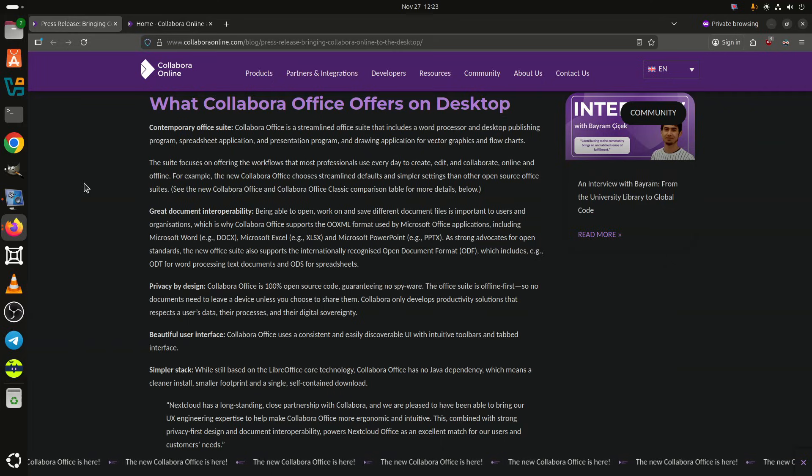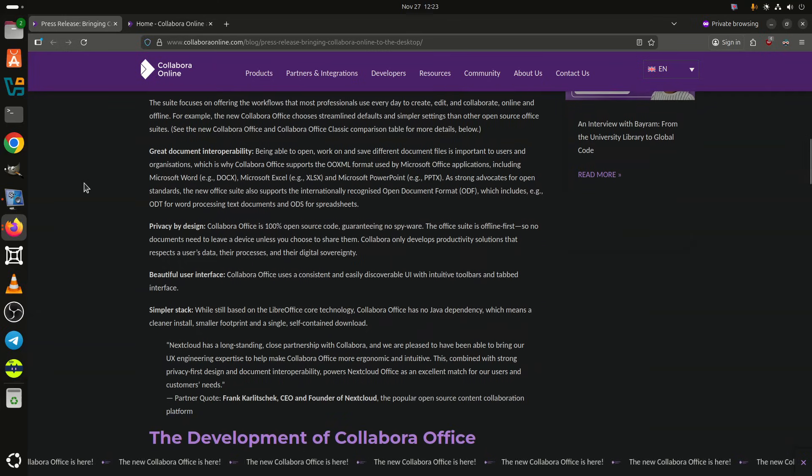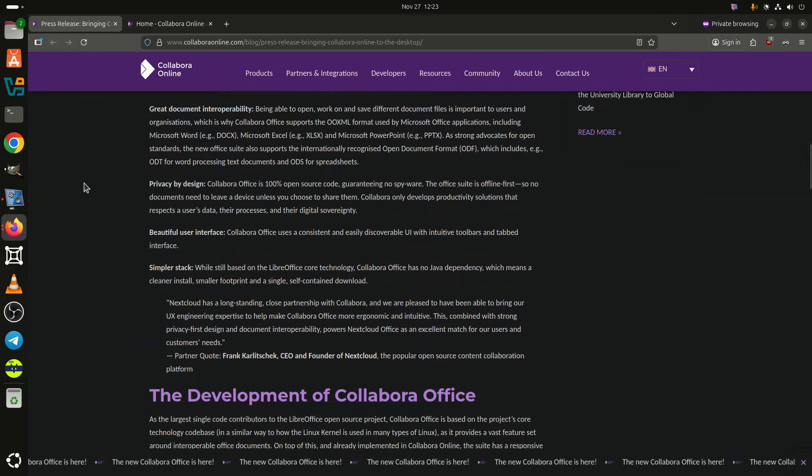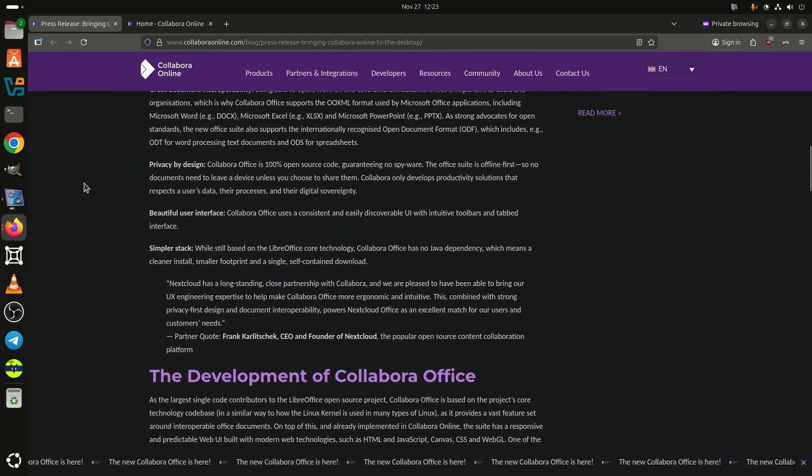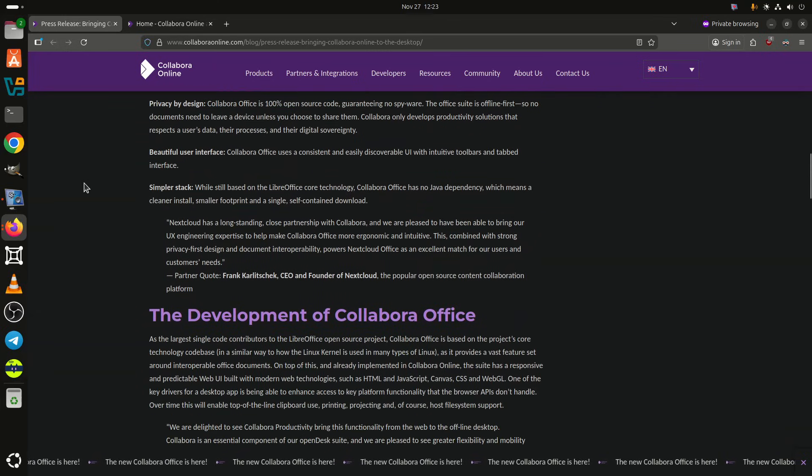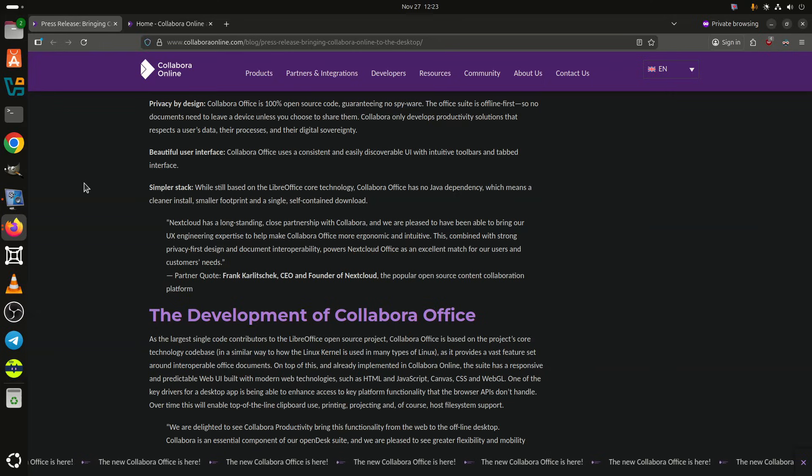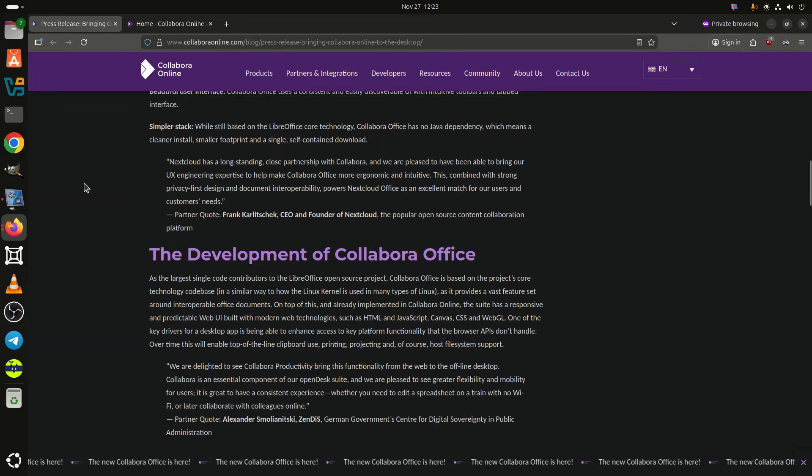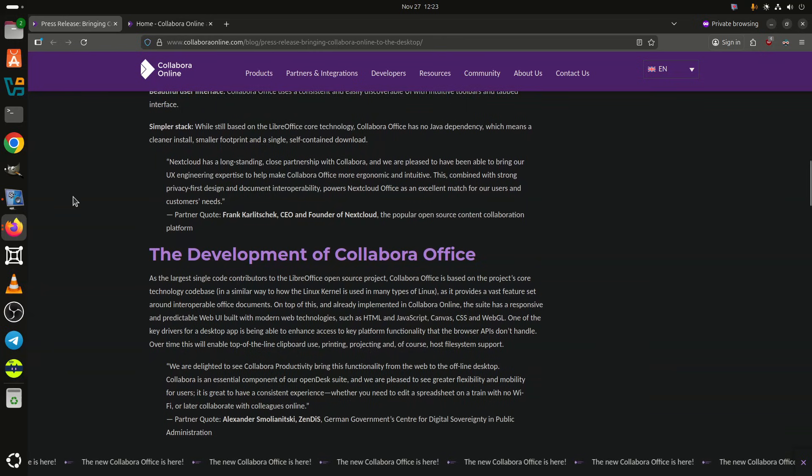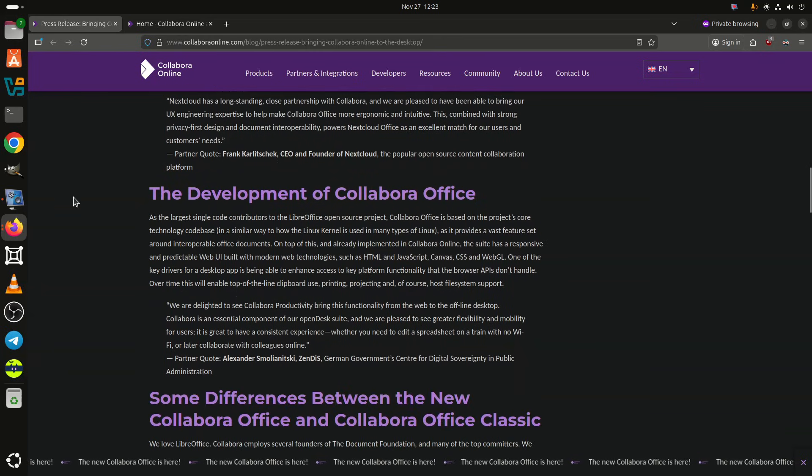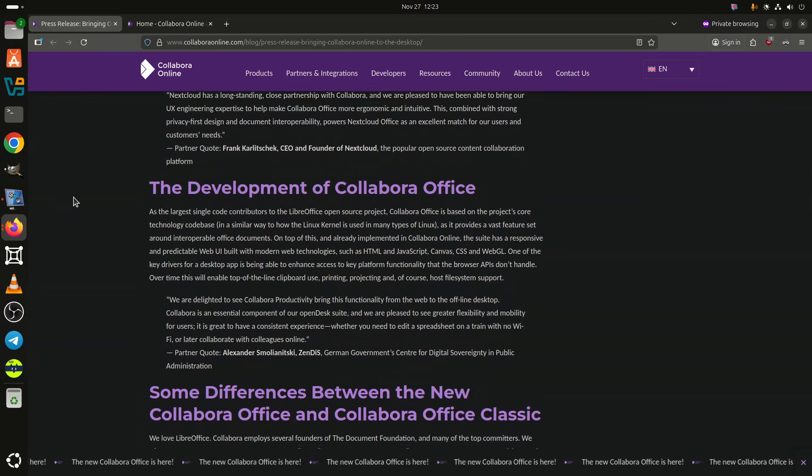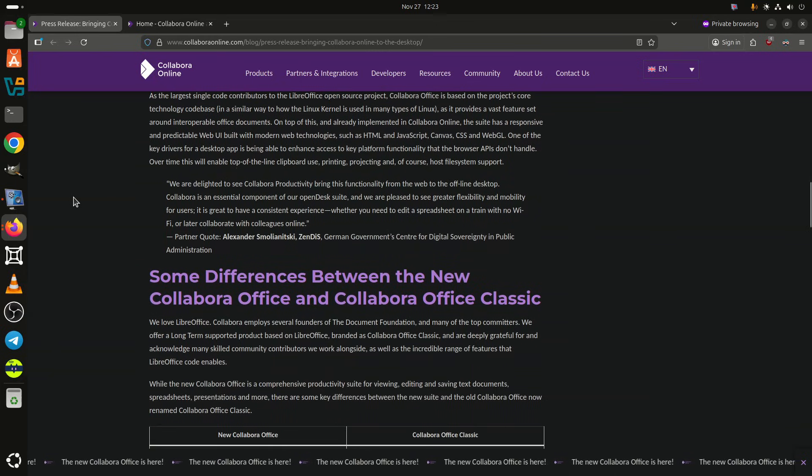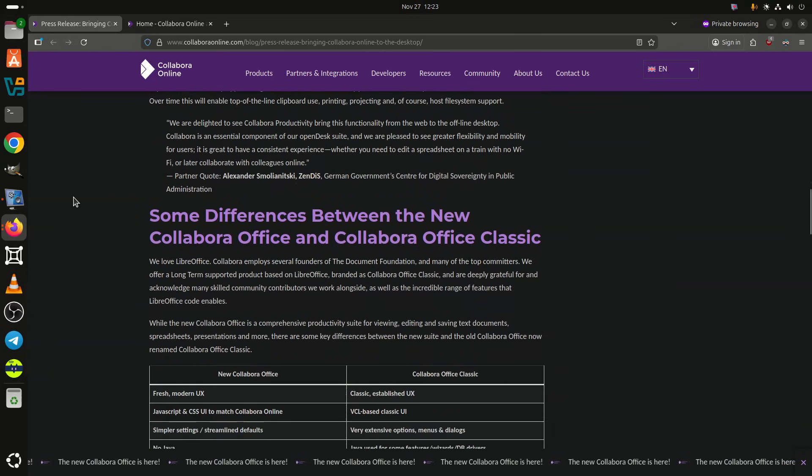The new Collabra Office Desktop Edition mirrors the look and behavior of Collabra Online, using the same streamlined design built on modern web technologies such as HTML, JavaScript, Canvas, CSS, and WebGL. The aim is to provide a consistent editing experience, whether users work in the browser or on their local system.